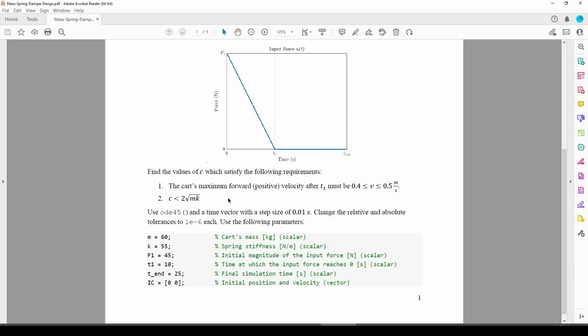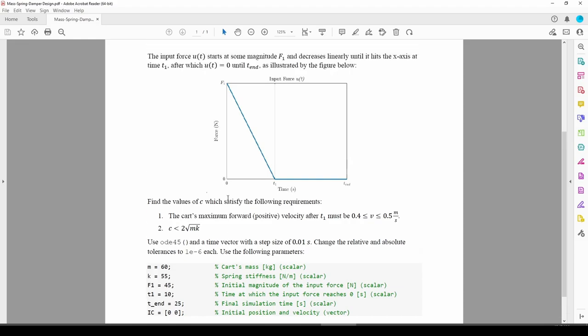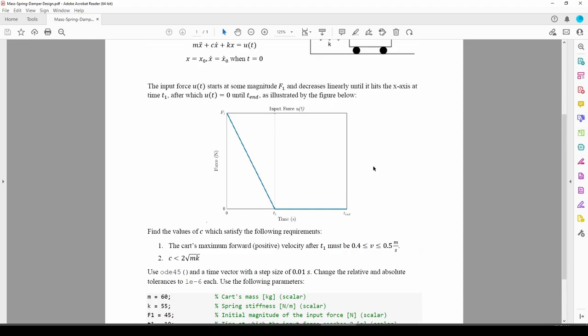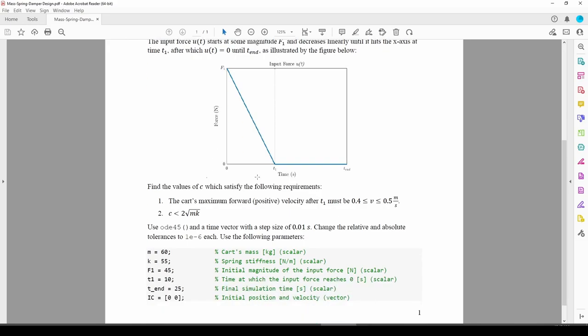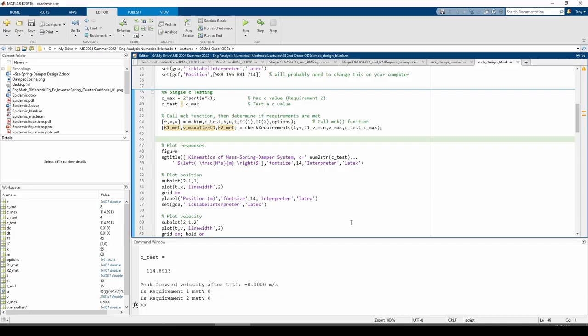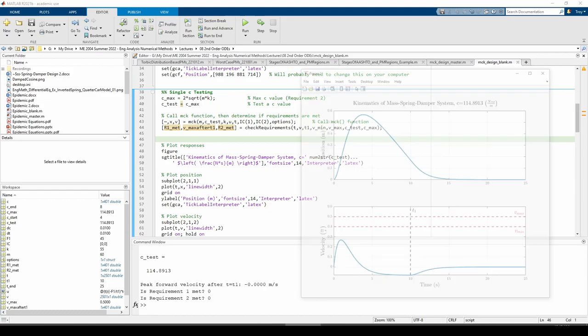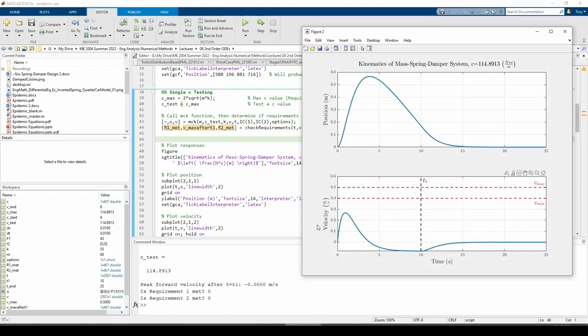In the last video, we began to solve the problem. We figured out how to express this forcing function in MATLAB and wrote a custom subfunction which checks if both requirements are met. Now that we have the basic building blocks, we can continue assembling our code. We left off testing a single C value. We set CTEST equals to CMAX and saw that it does not satisfy either performance requirement.